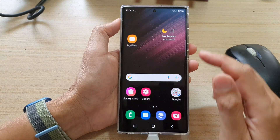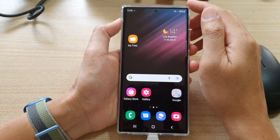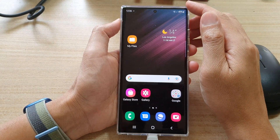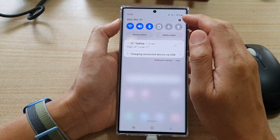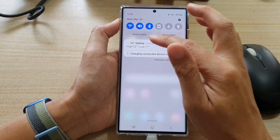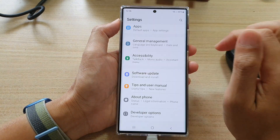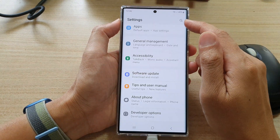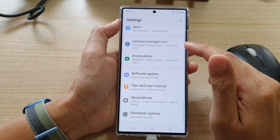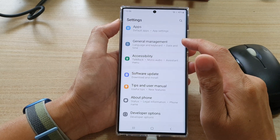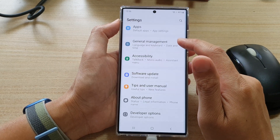First, tap on the home button to go back to the home screen. On the home screen, swipe down at the top and tap on the settings icon. In settings, go down and tap on General Management.